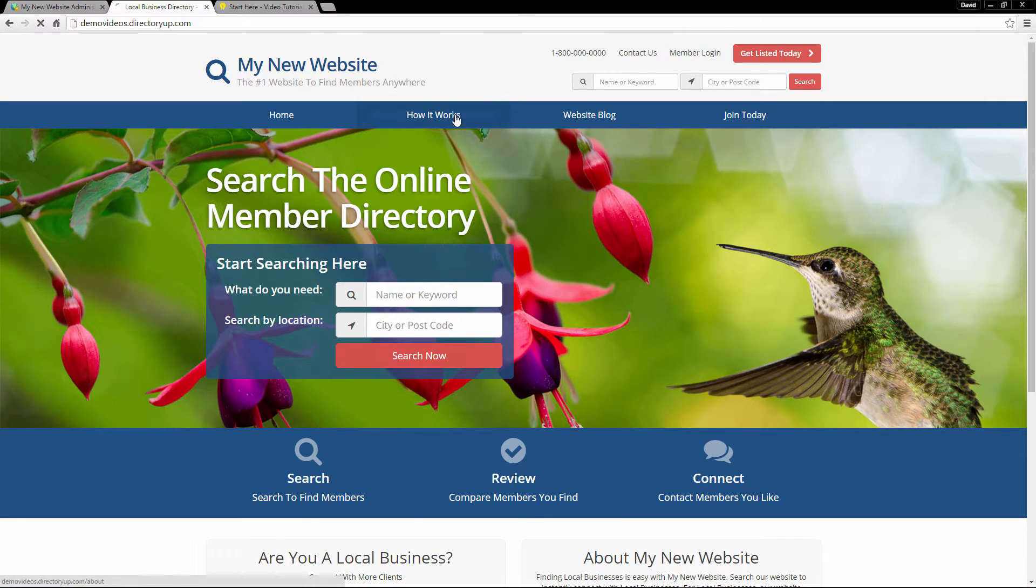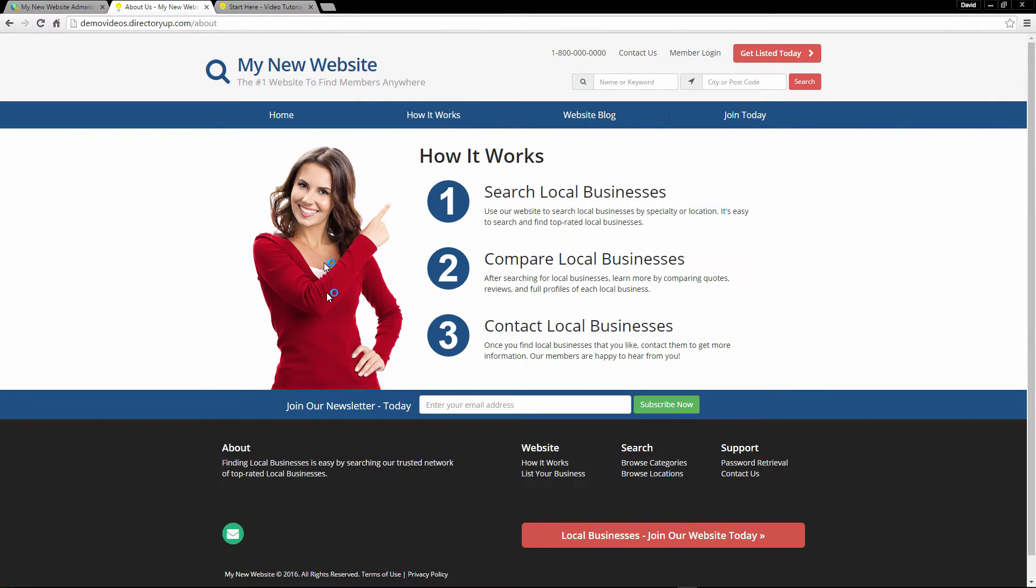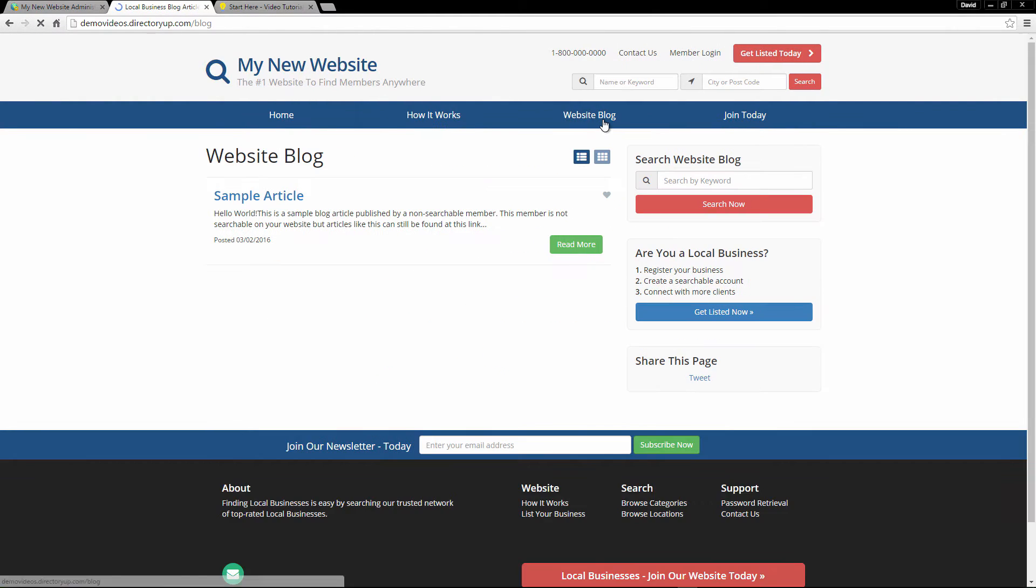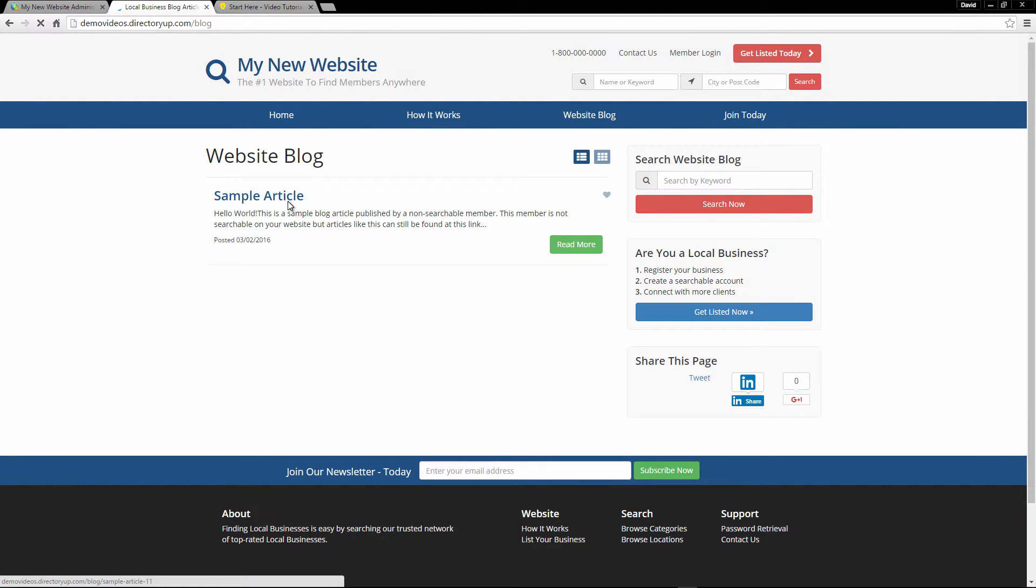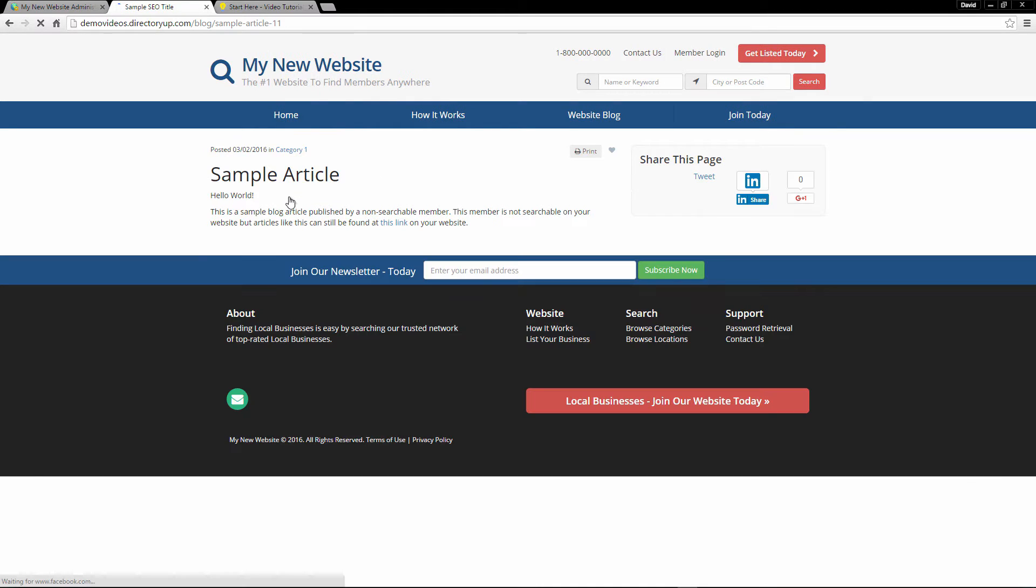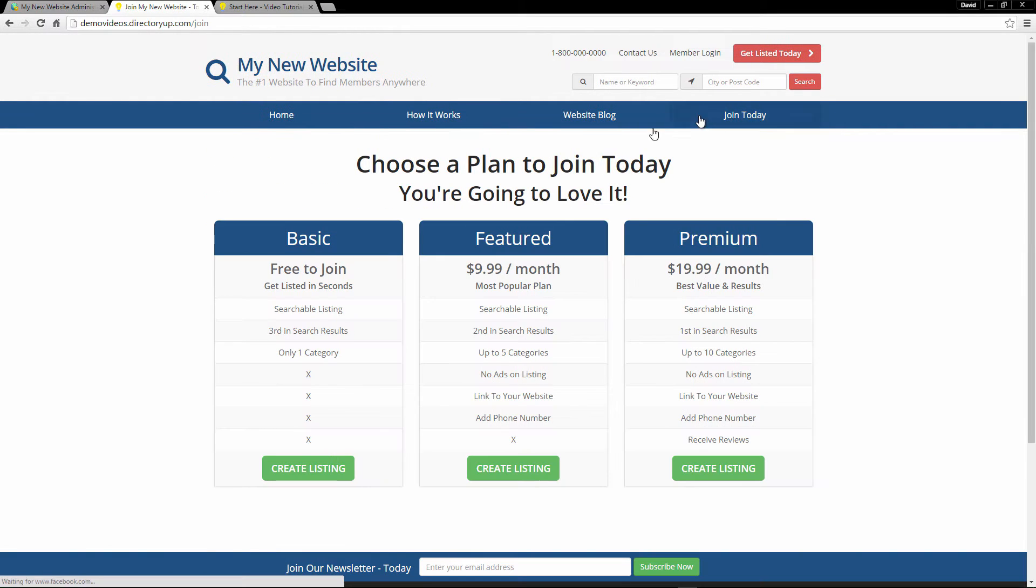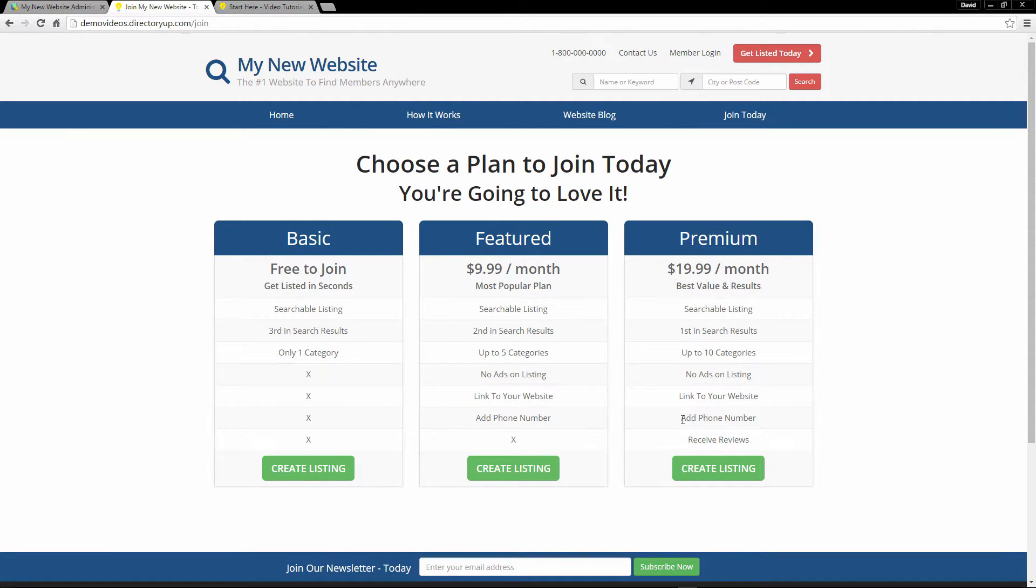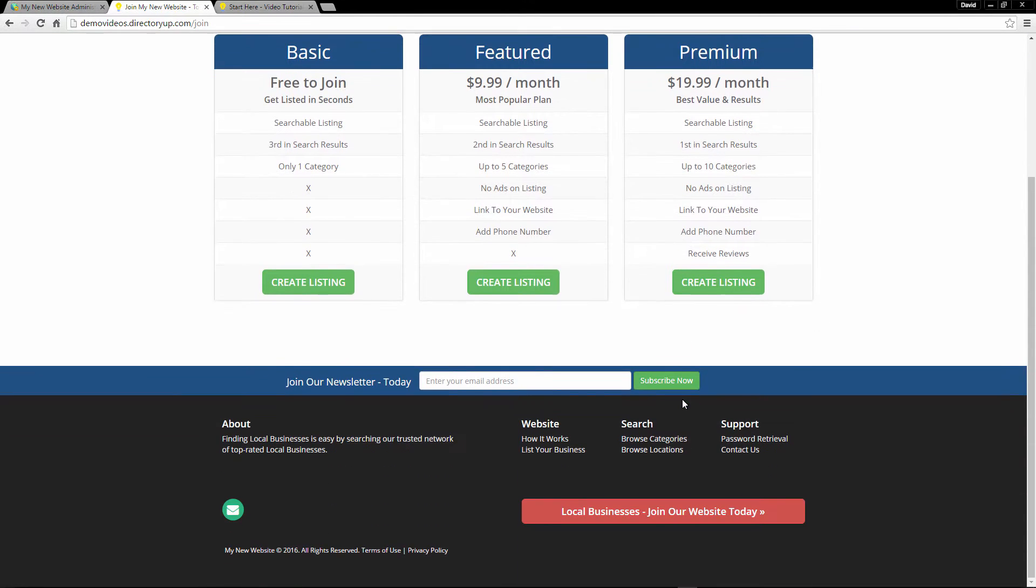The How It Works page does have some preloaded content. The website blog has a sample article for you. And on the Join Today page, there are some sample membership packages all set up. All you need to do is go ahead and add your little touch to all of this.